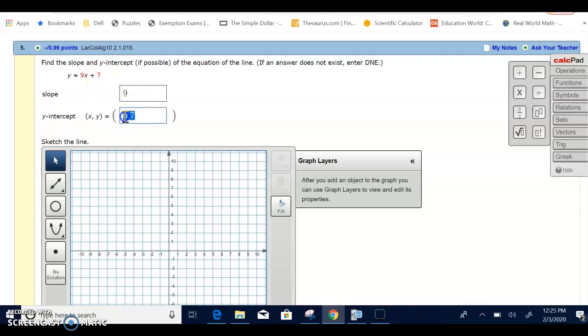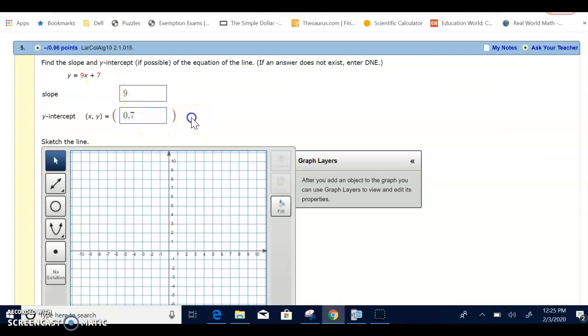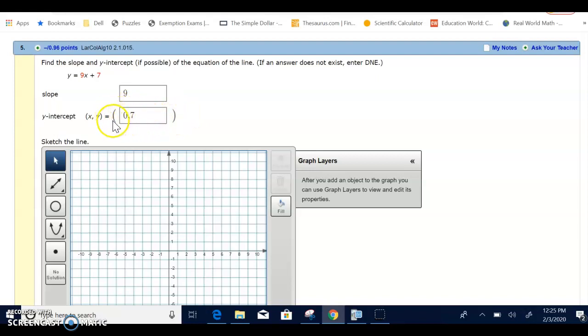So notice how I wrote this as an ordered pair. Put a 0 in place for x, I get a 7 for y. Notice I did not need to put in the parentheses for that ordered pair because they already gave them to me.